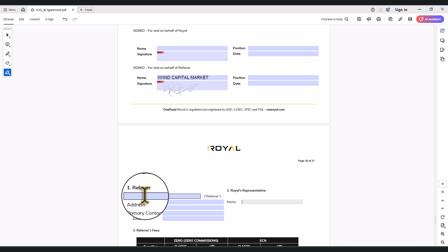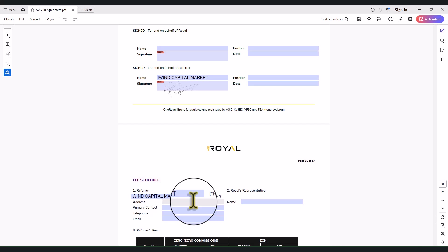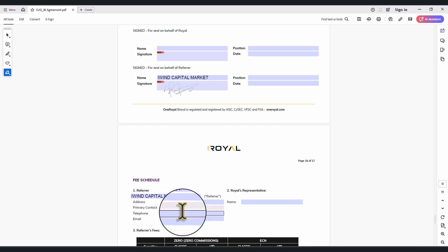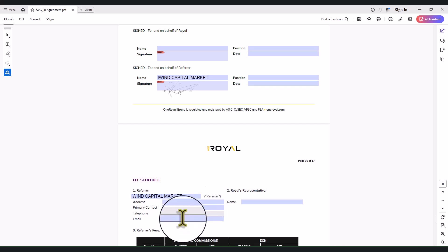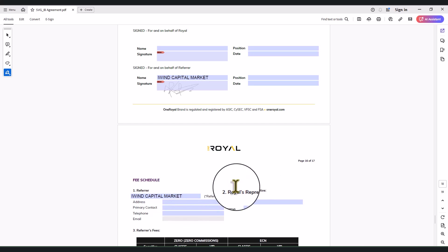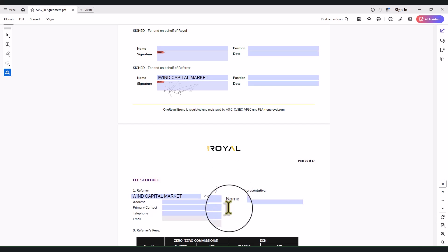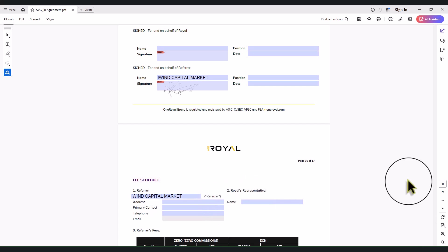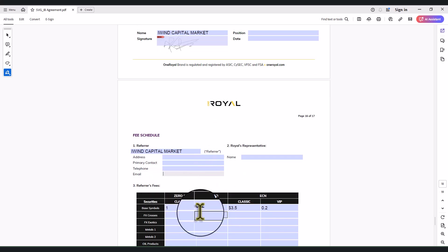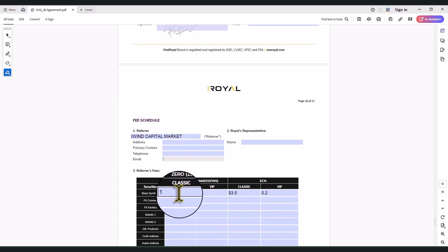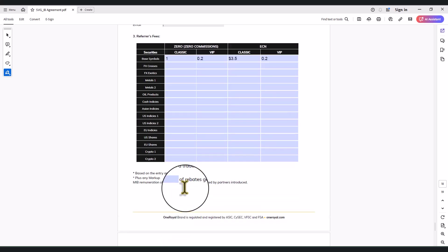Fill out the last part here — it's the referrer, which is you: iWin Capital Market. Then the same address you filled so far, the same phone number, and your email address. The part showing 'Royal representative' you are not to fill — that part is going to be filled by a One Royal representative themselves, or it may be filled by your account manager before it's sent to you.